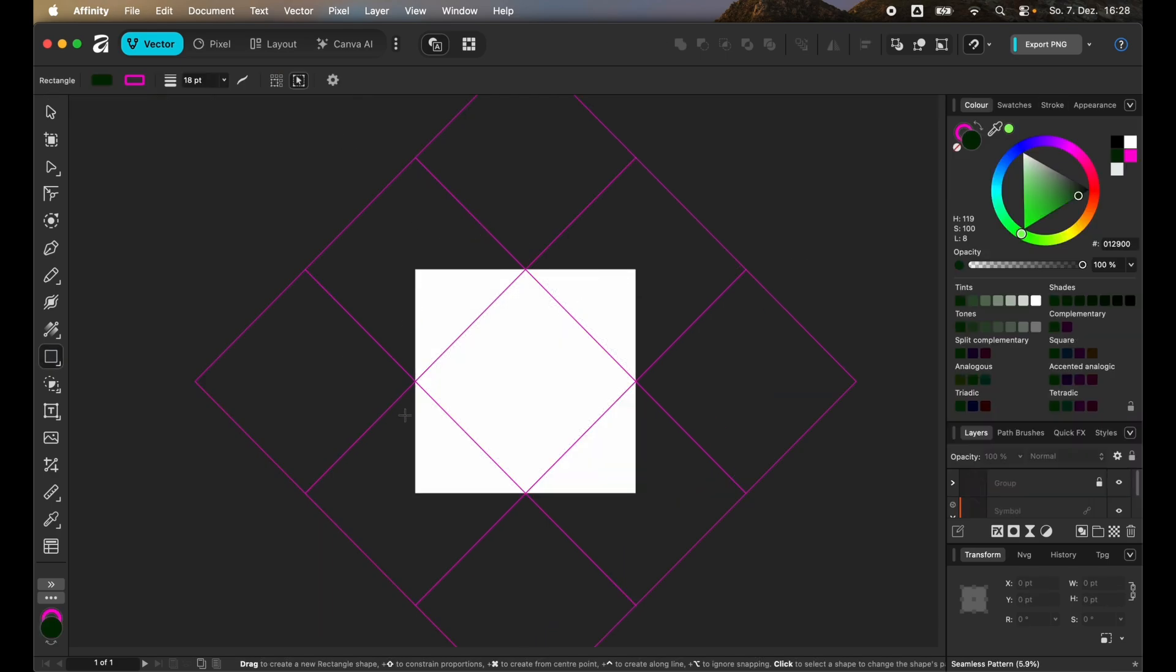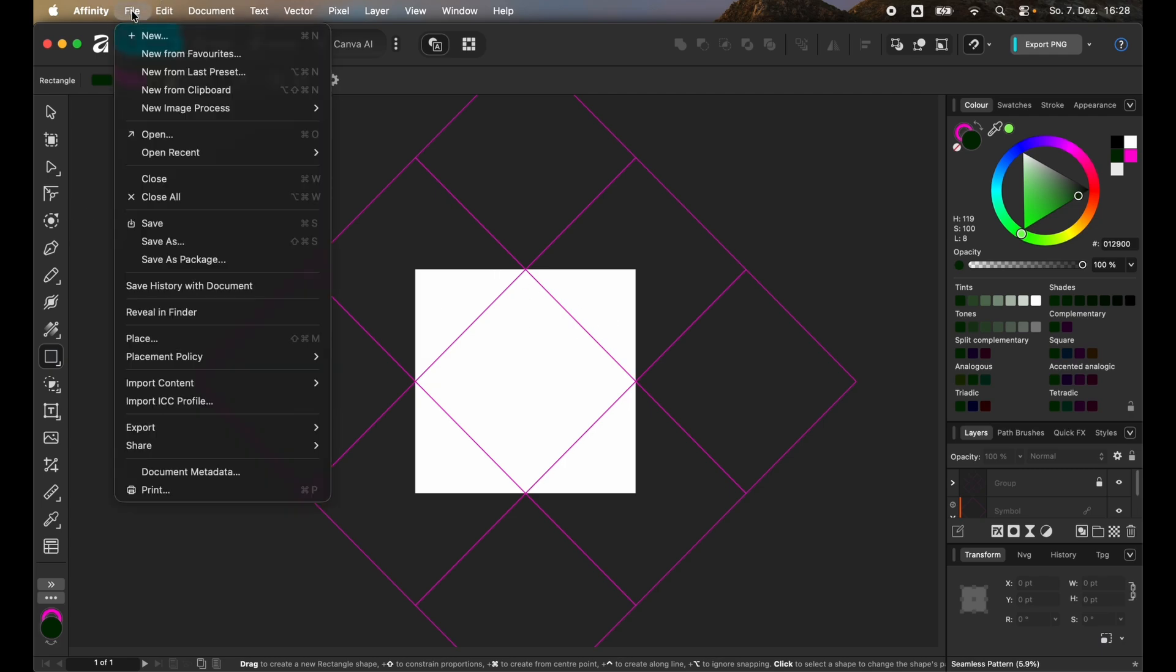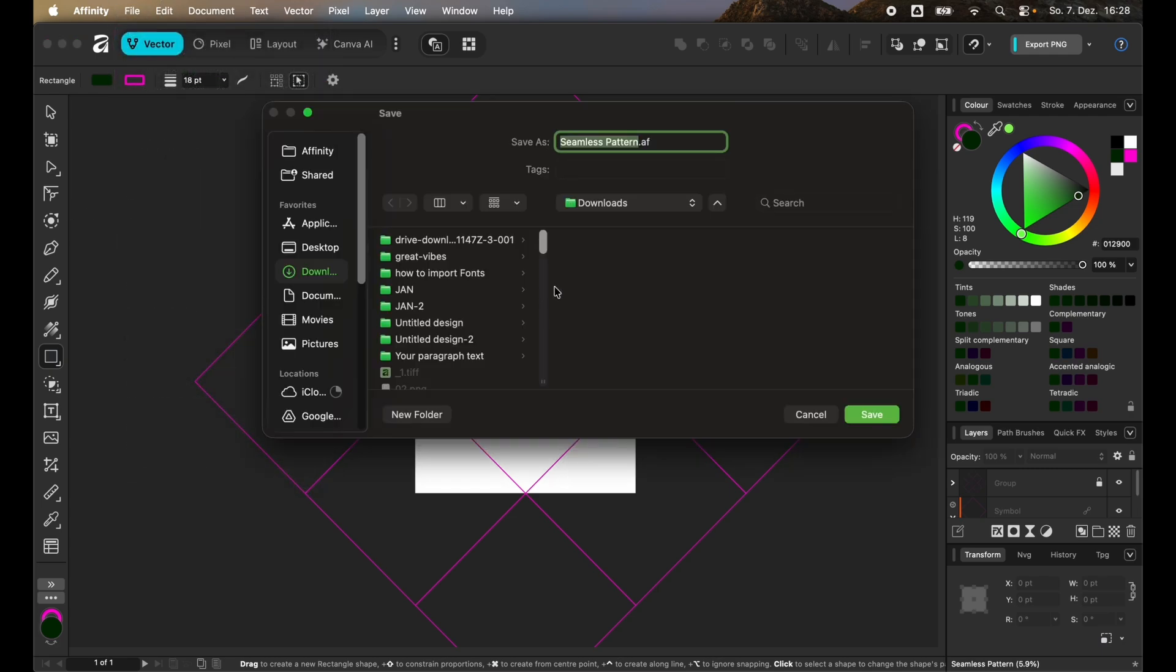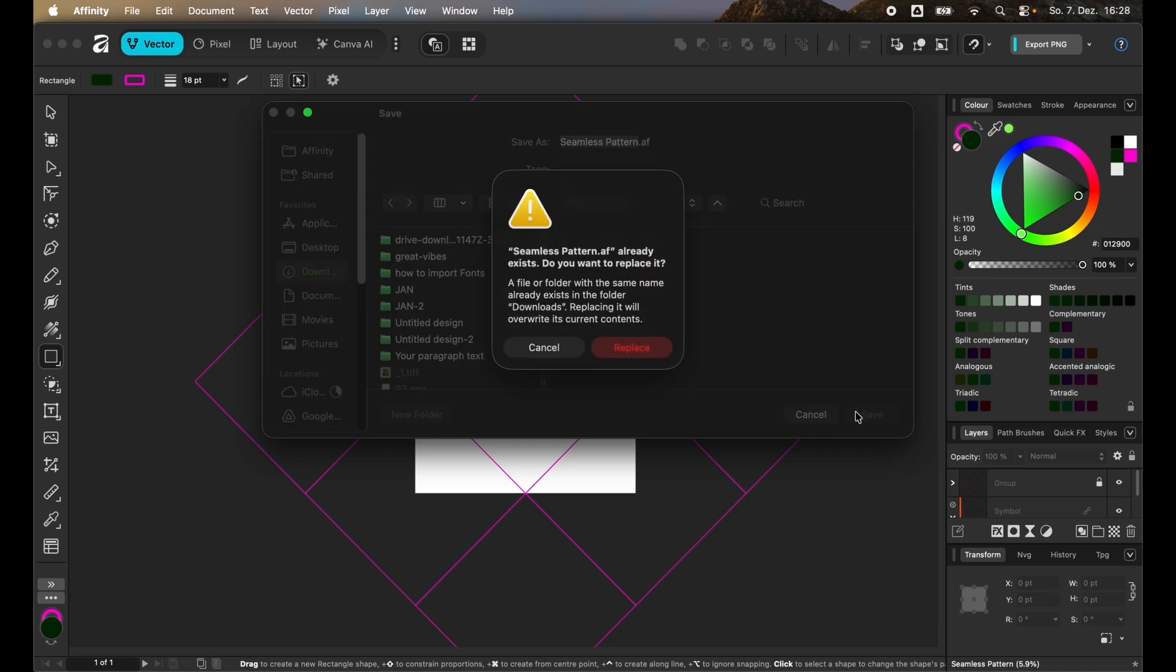Once you're done creating this three by three grid you can also save this as a template. Just go to File and click on Save As. Then always if you want to make a new seamless pattern you can just open that file and save it as the new seamless pattern you want to make. So that's quite handy.